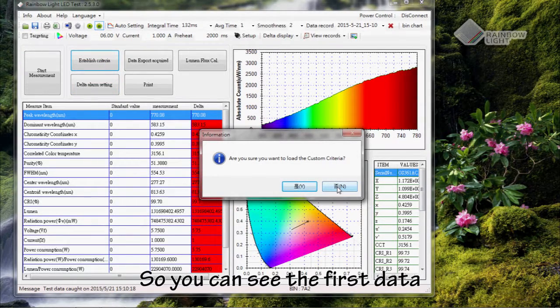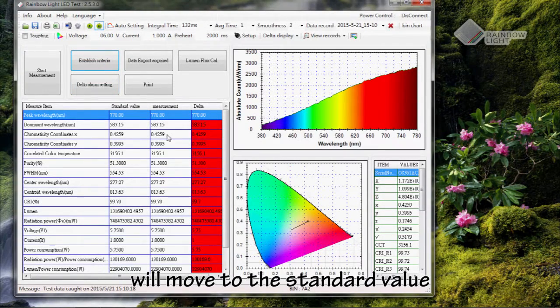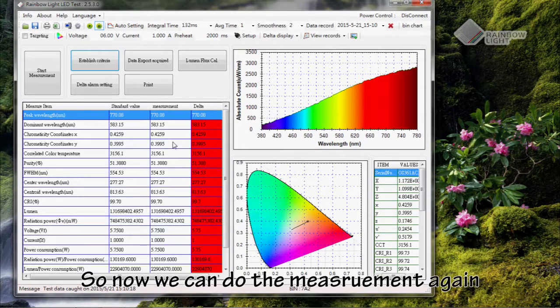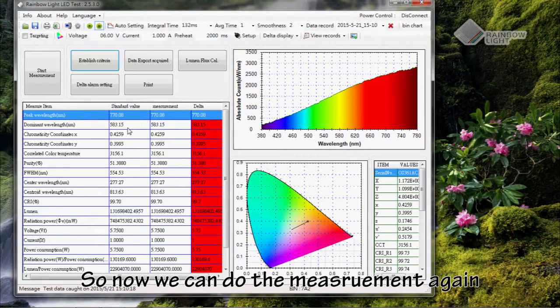You can see the first data will move to the standard value. Now we can do the measurement again.